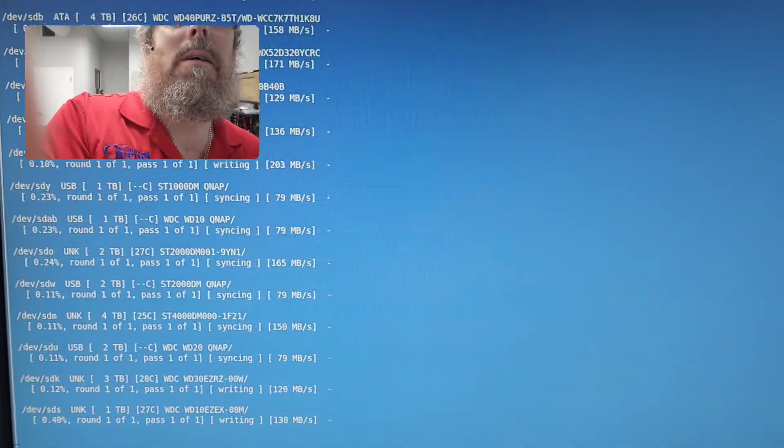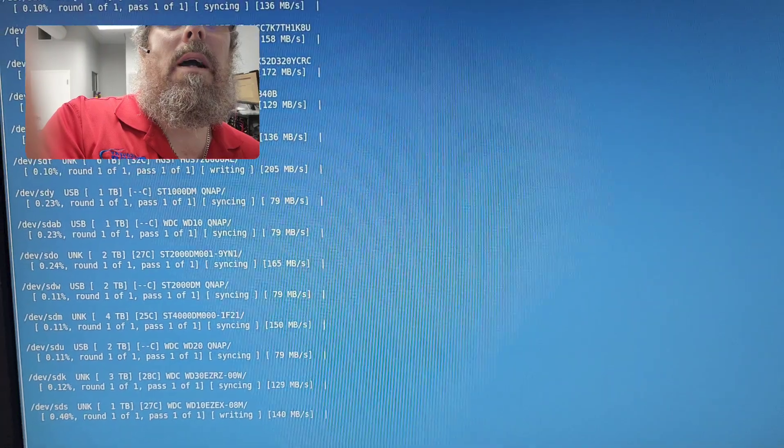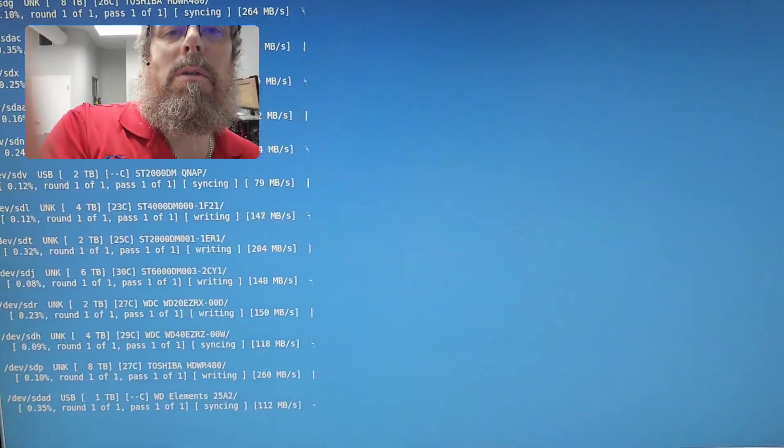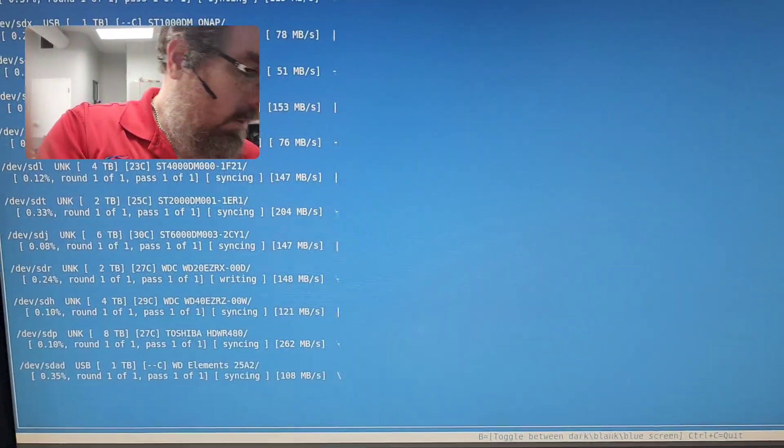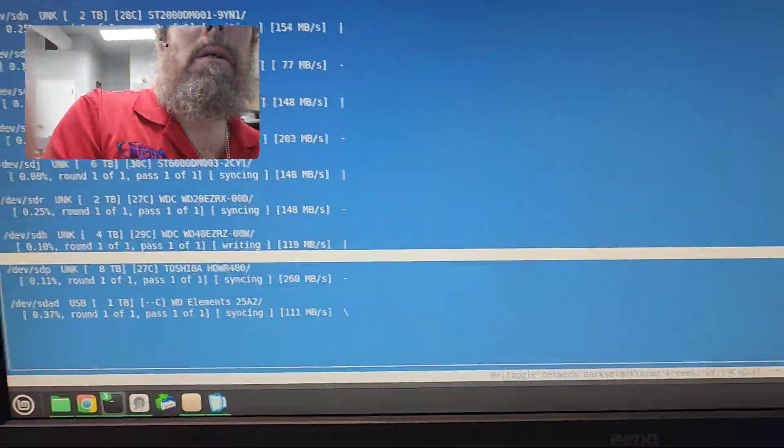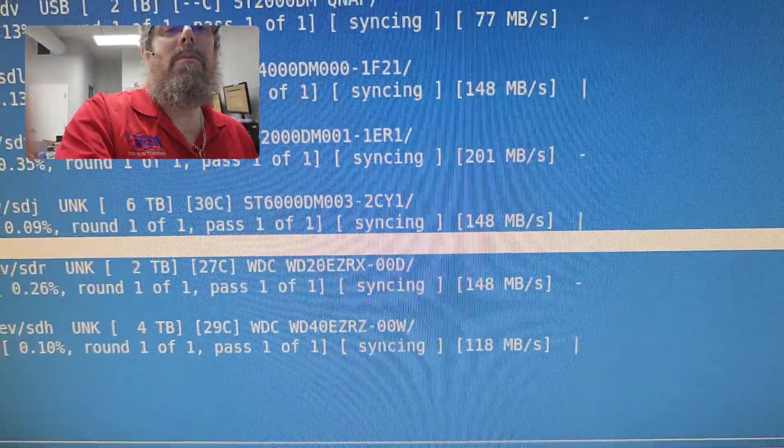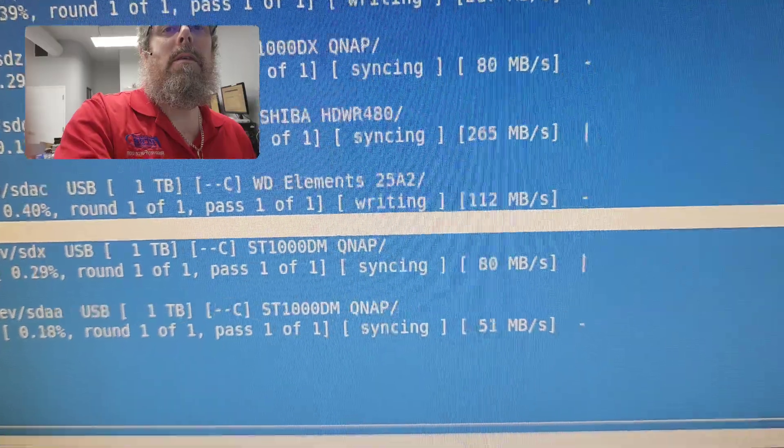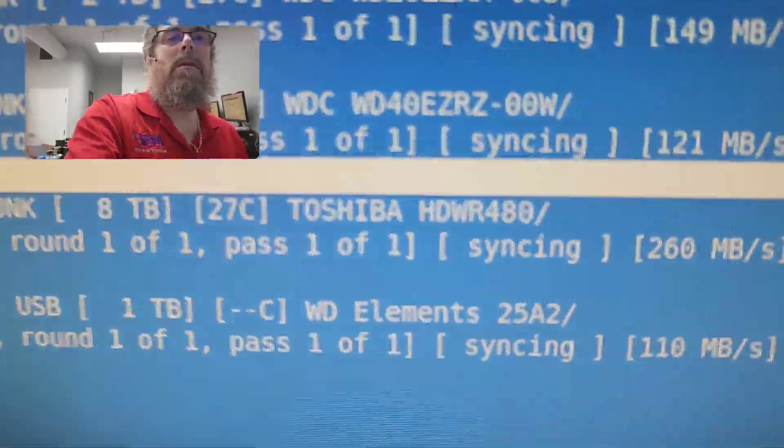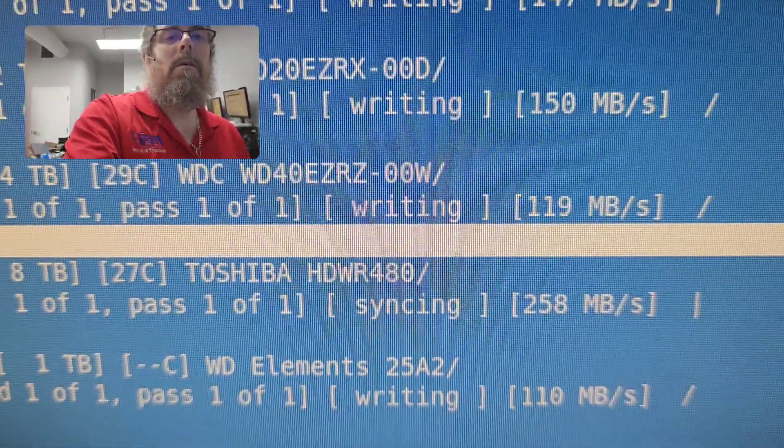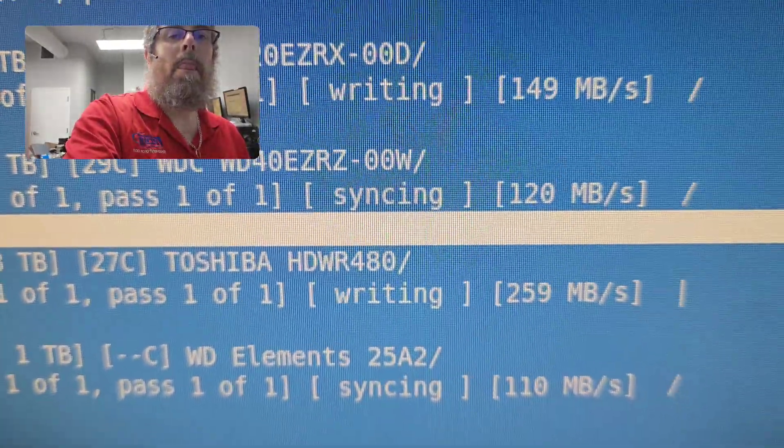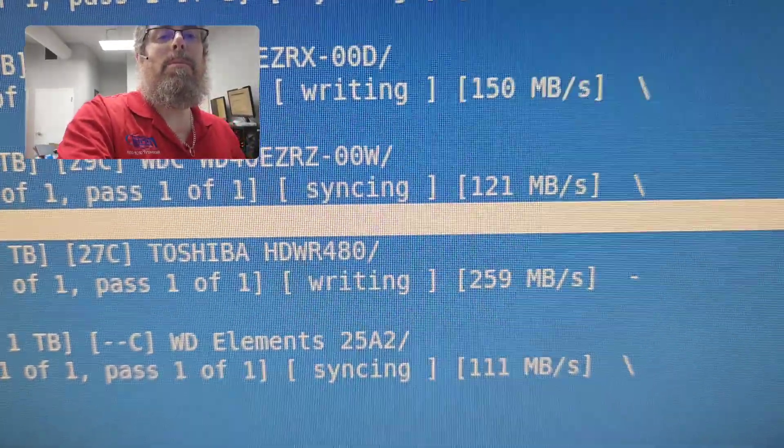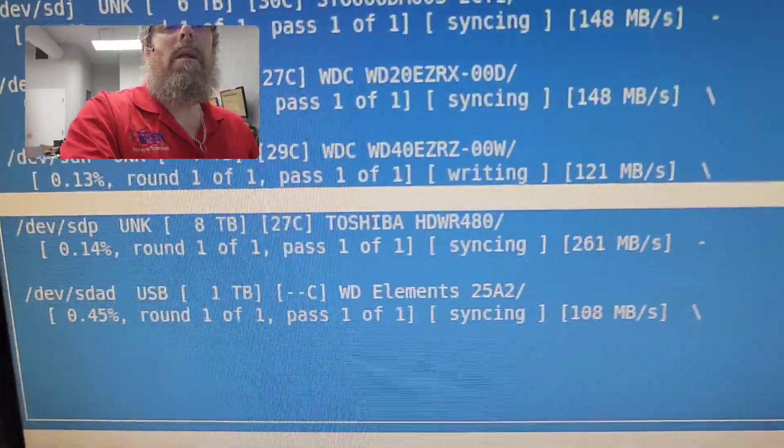If I bring back here the screen—whoops, nobody wants to be looking up my nose. But yeah, we've got some drives writing really fast. The Toshiba is going at 260 megs per second, meanwhile...